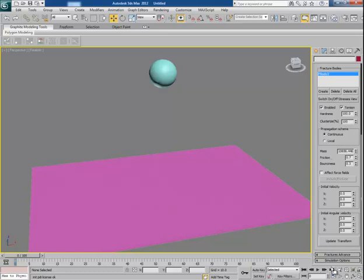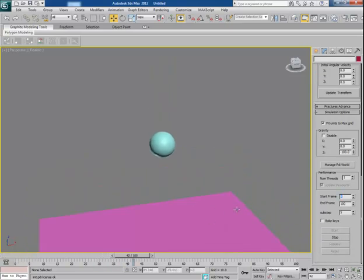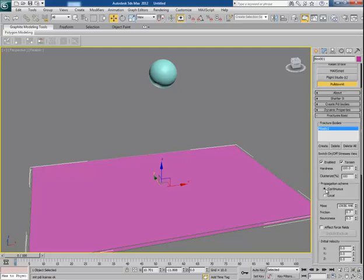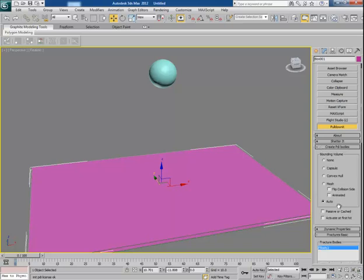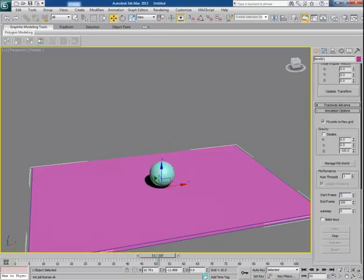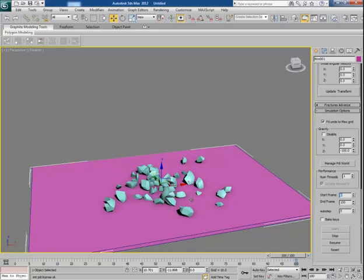Go to simulation and click on Start. You will see that the ground is falling down, which we don't want. So select the ground and go to Create PDI Bodies and check the option of passive or cached on. Now click on Start again and you will see how smoothly the sphere is breaking apart into pieces.